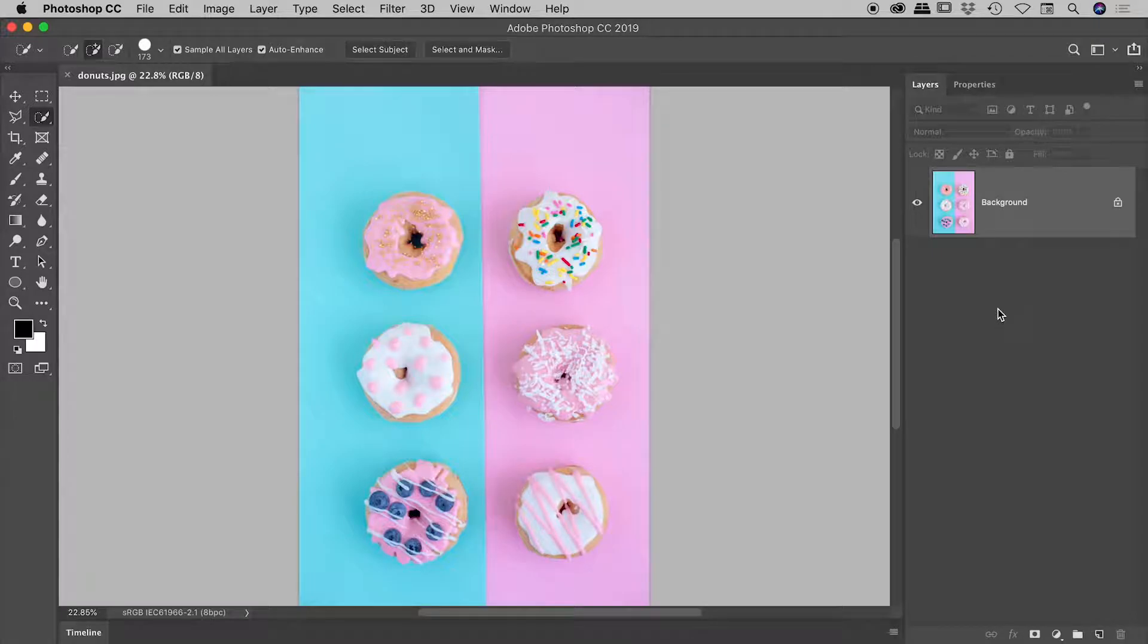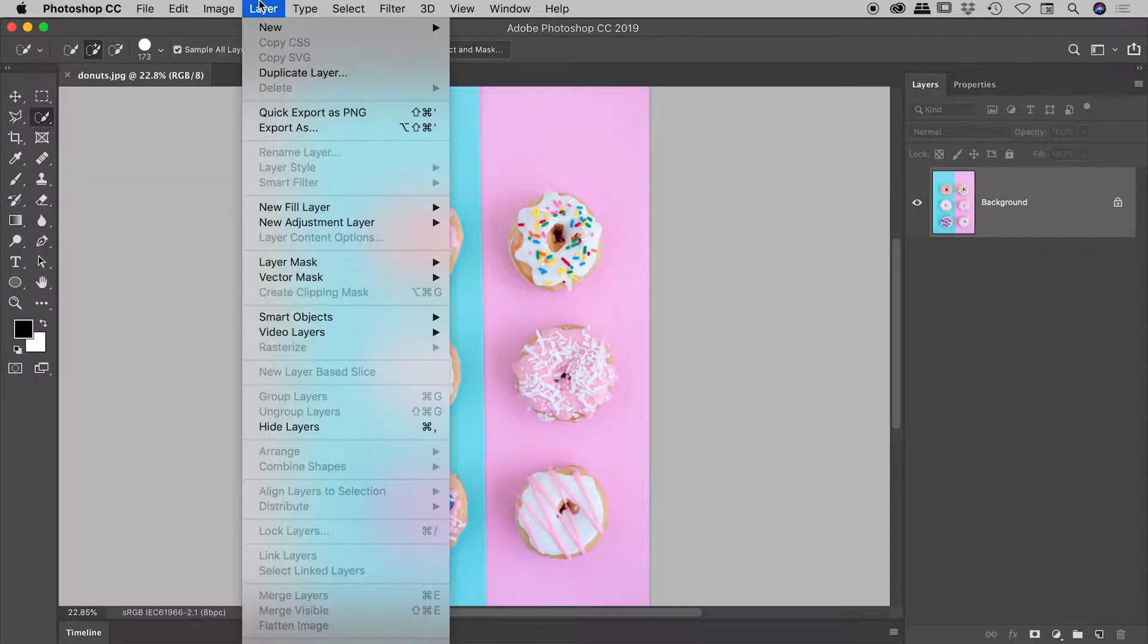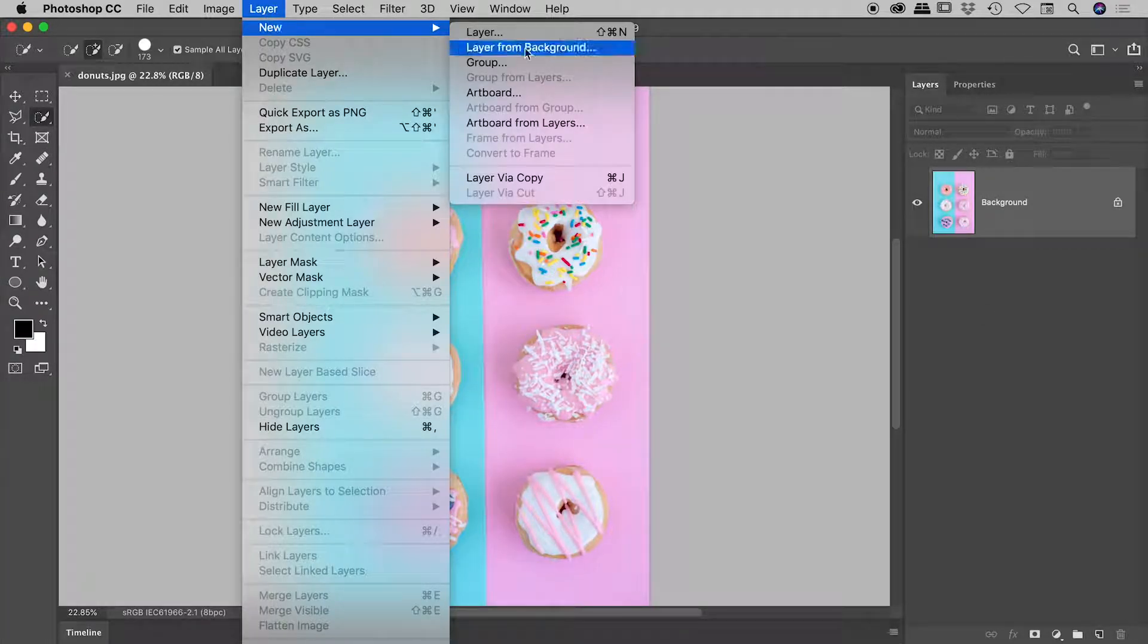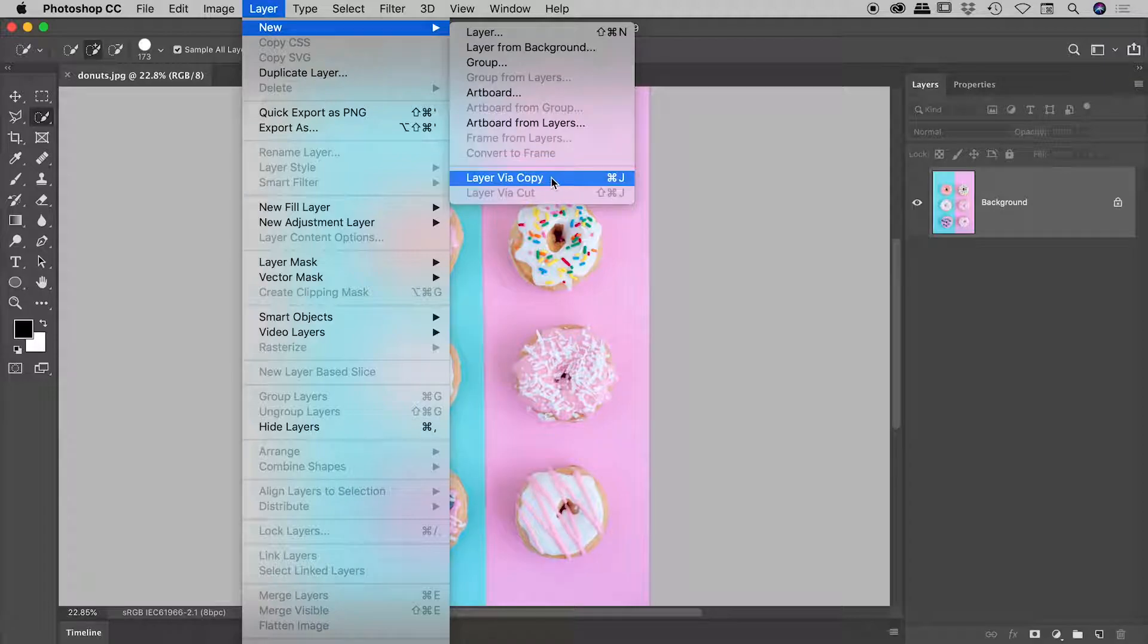Let's look at some of the ways we can duplicate layer information here inside of Photoshop. So I have a JPEG open. Let's go up to Layer, New, Layer via Copy.